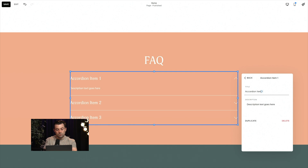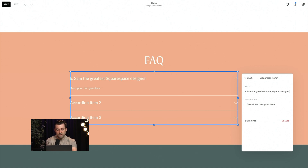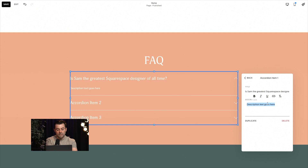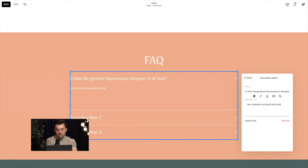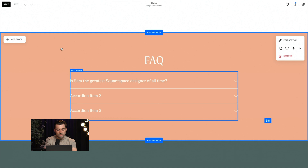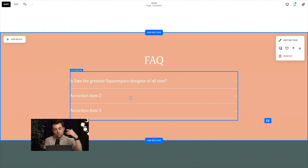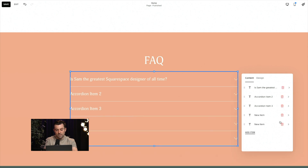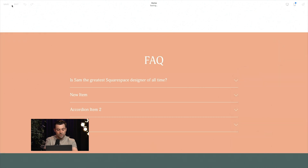The title of your recording is going to act as the question. So for example: 'Is Sam the greatest Squarespace designer of all time?' — that would be our question. And obviously the answer is yes — nobody is as good and handsome as Sam. Anyway, you can see the accordion is set up. You would put in all of your questions and answers. If you want to add a new one you can add that in, and you can move them about. If you want to get rid of one, click the bin. Nice and simple.